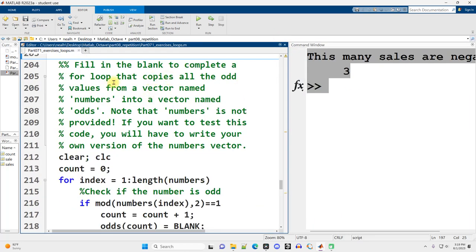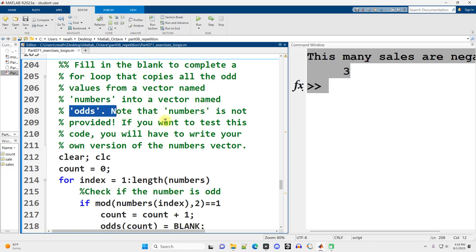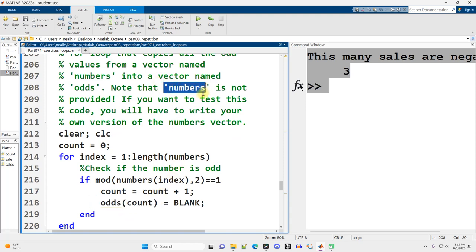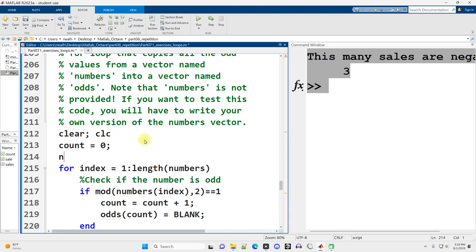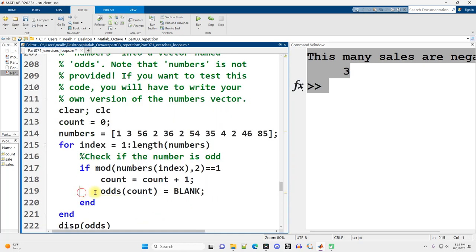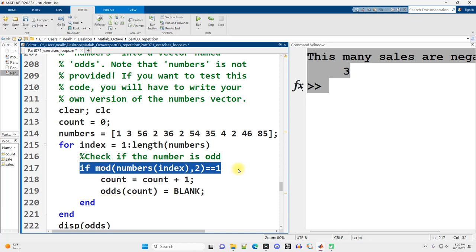Fill in the blank to complete a for loop that copies all the odd values from a vector named numbers into a vector named odds. Neither of these vectors is provided. So we'll need to create them. Odds is kind of provided right here. So we really just need numbers. So might as well fill it in. I'm just going to kind of mash my keyboard. Of course, I don't know what the correct answer will be since I'm doing that. But we'll figure that out afterwards.